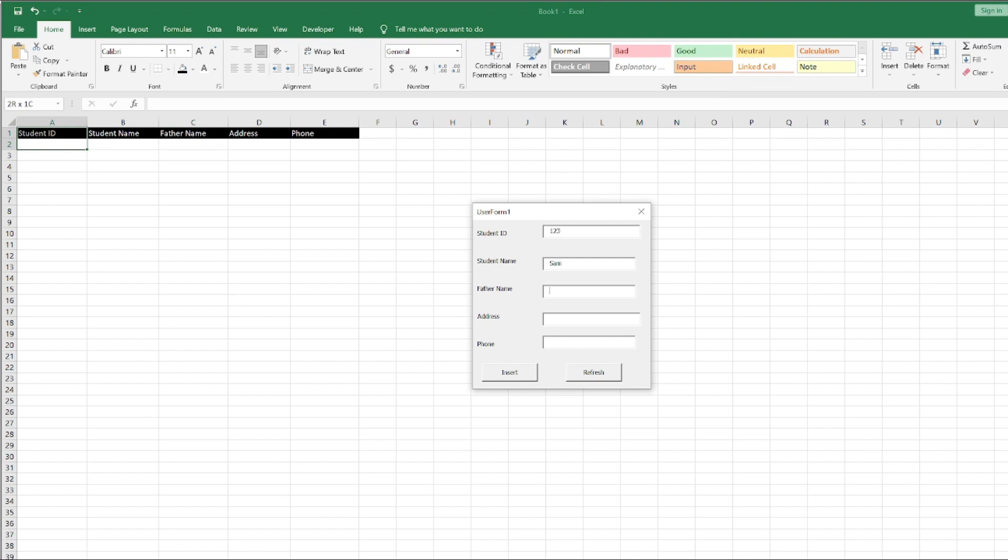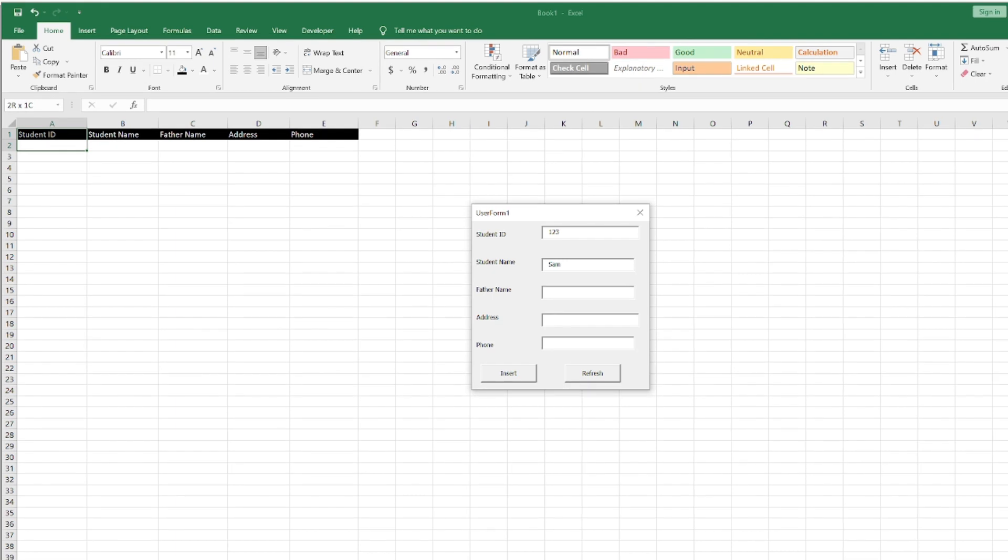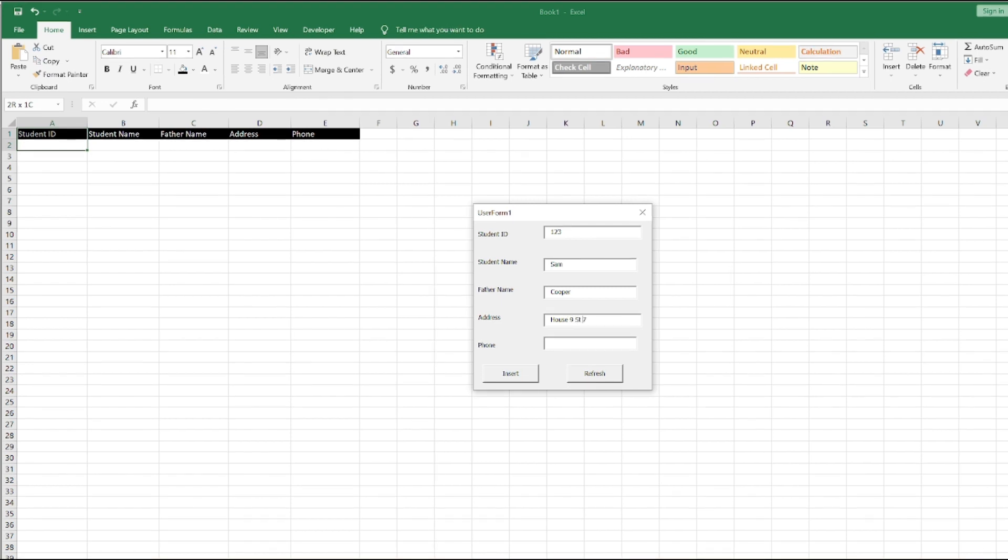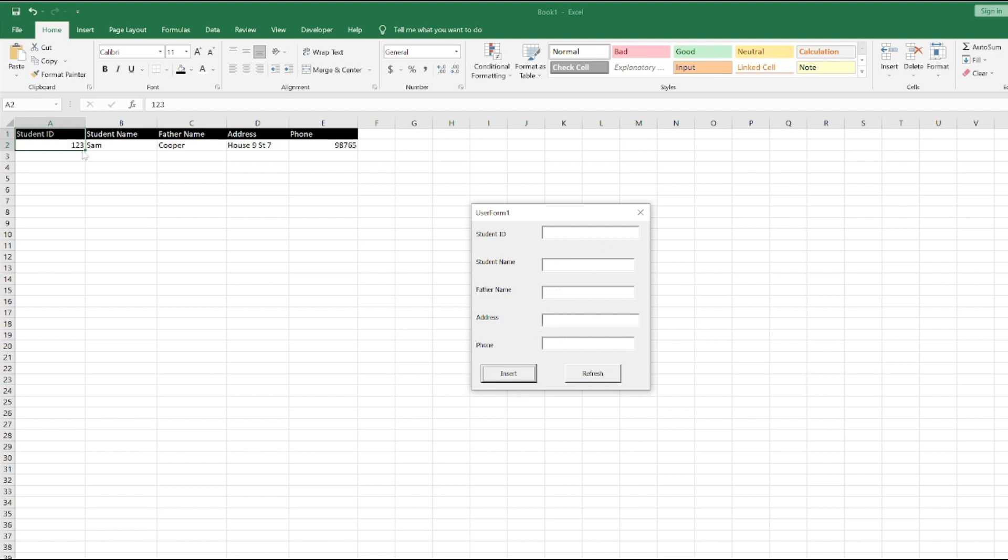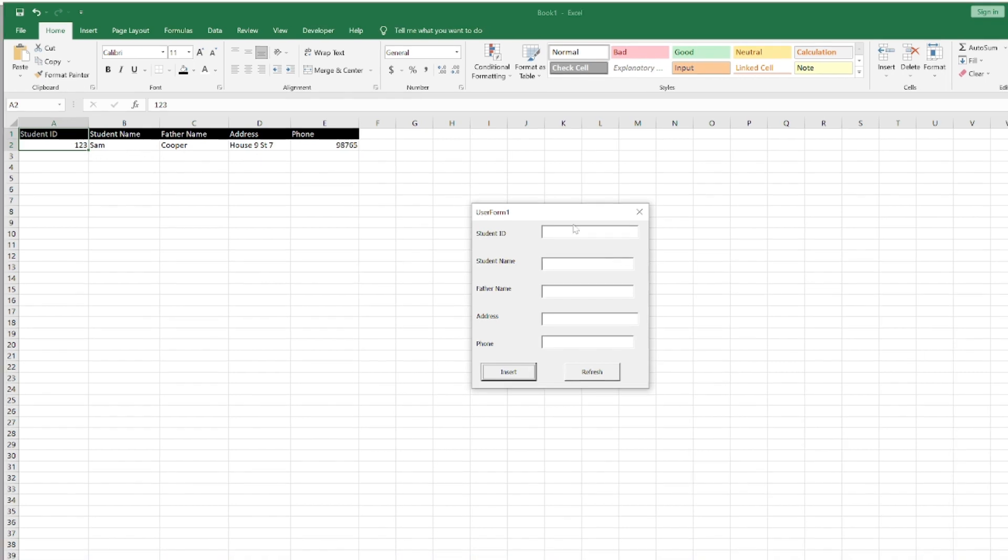Father Name as Cooper, Address I will enter let's say House 937, and Phone as 98765. It's just for testing. I will click Insert. Look, the data is submitted in the sheet.